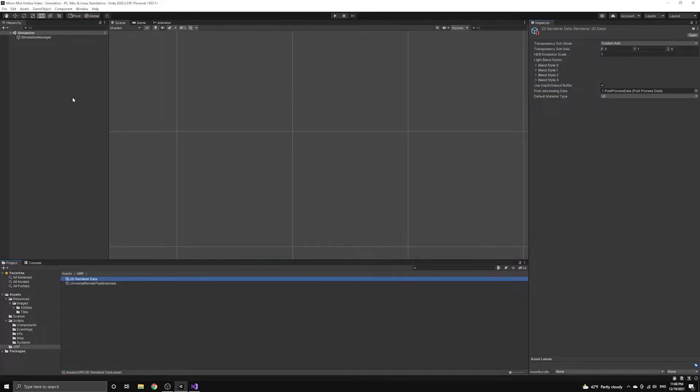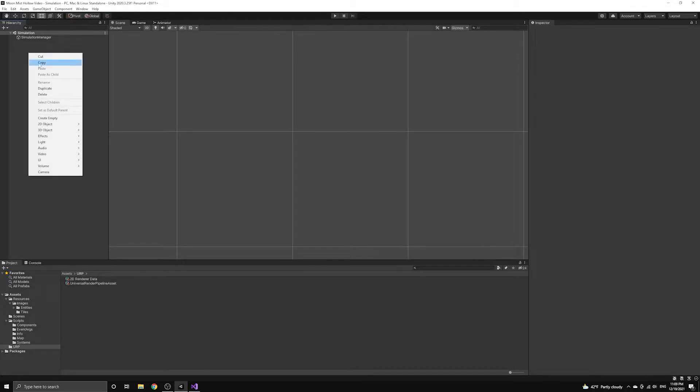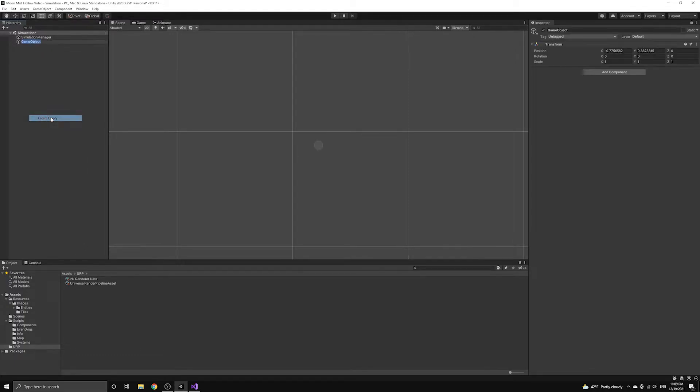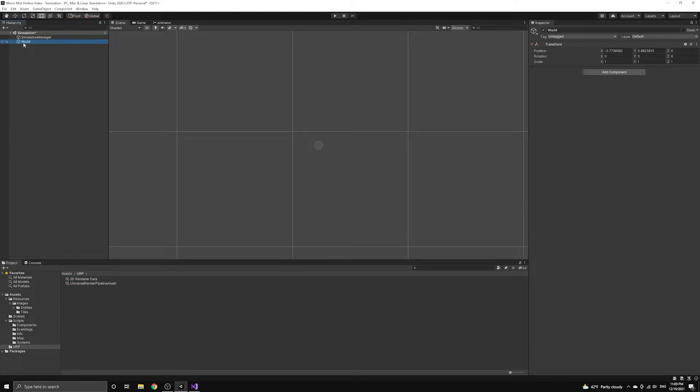Now we can begin building the tilemaps that will make up the rendering component of our world map. We'll begin by creating an empty game object to serve as the parent for the world rendering components. We'll call this object world.